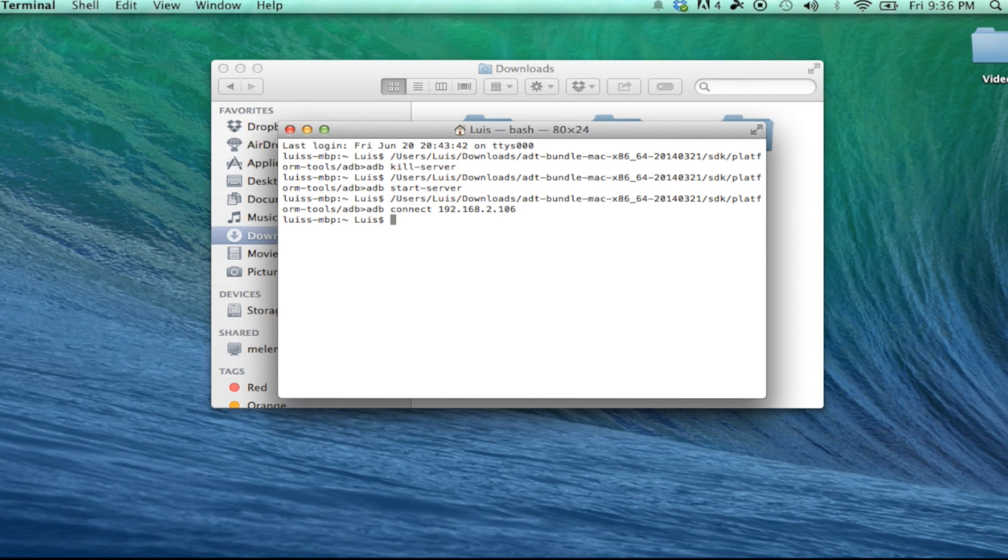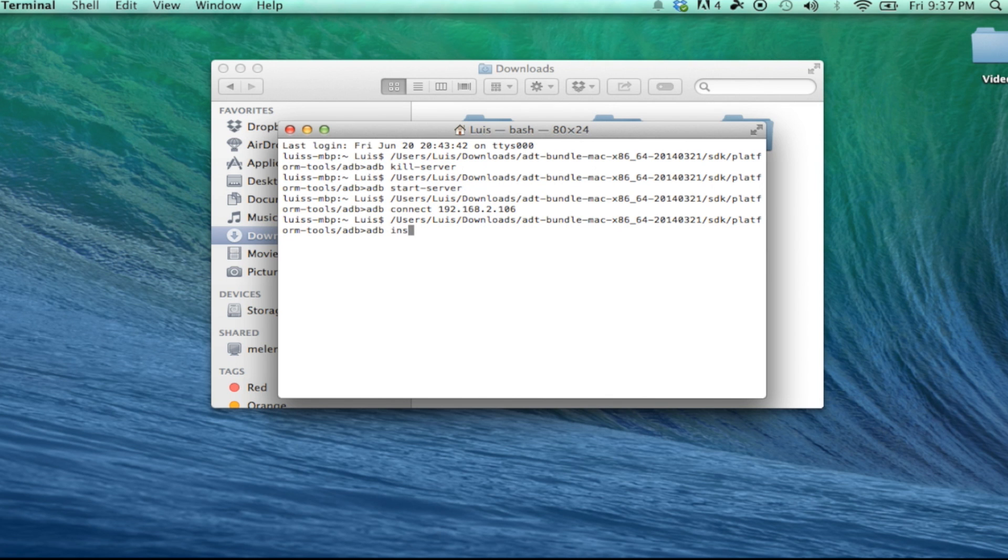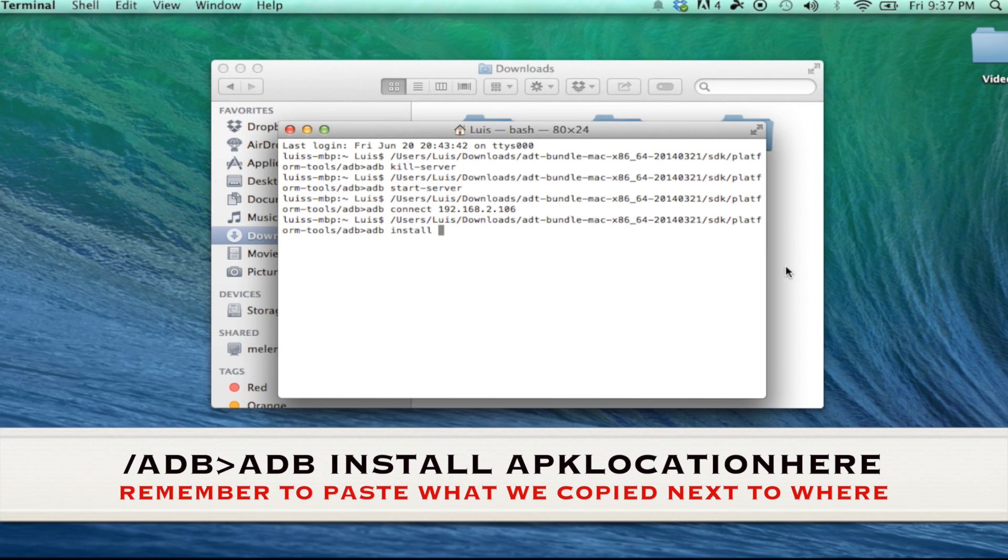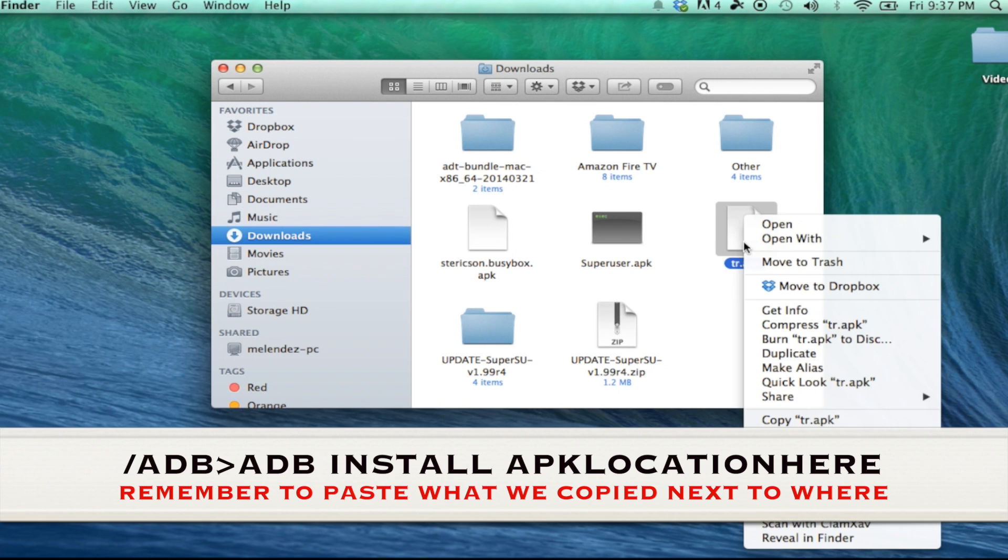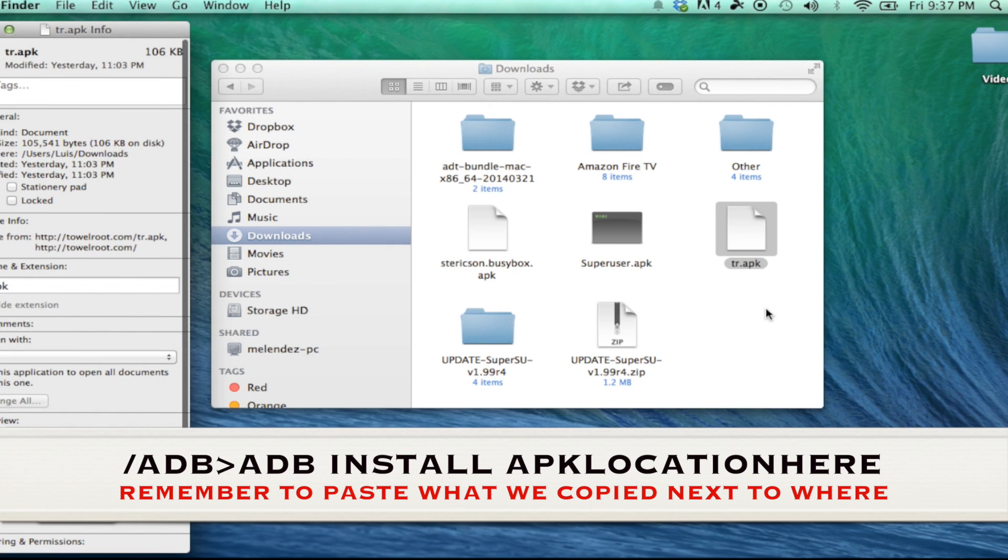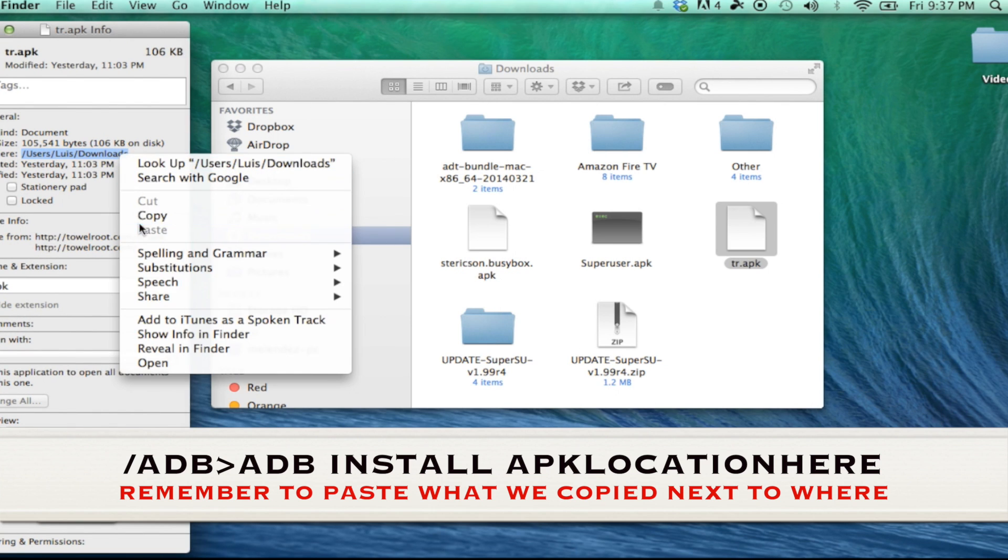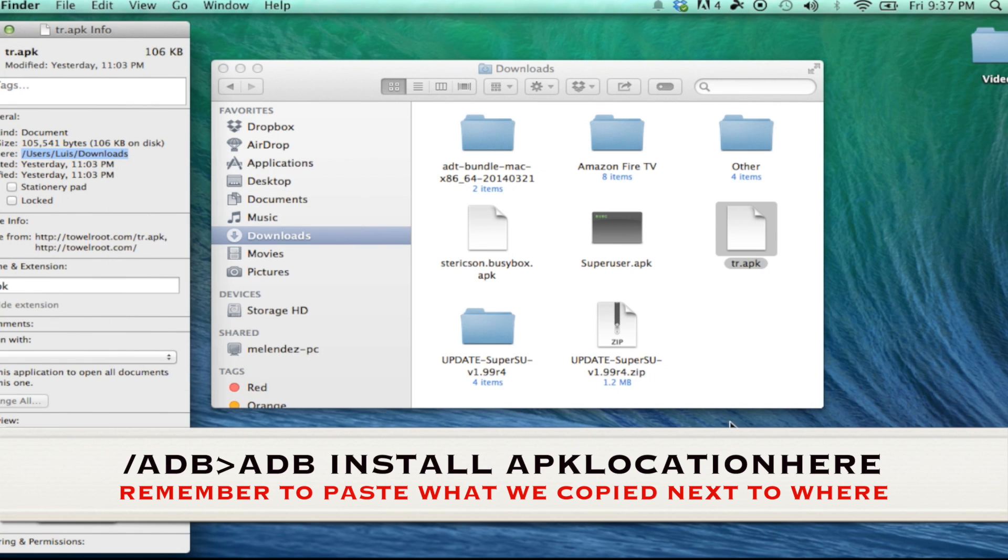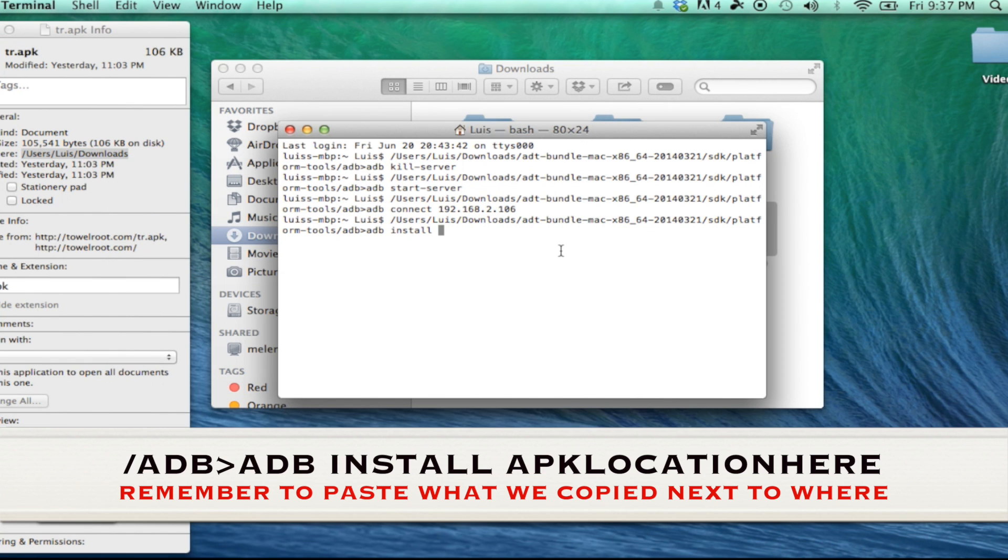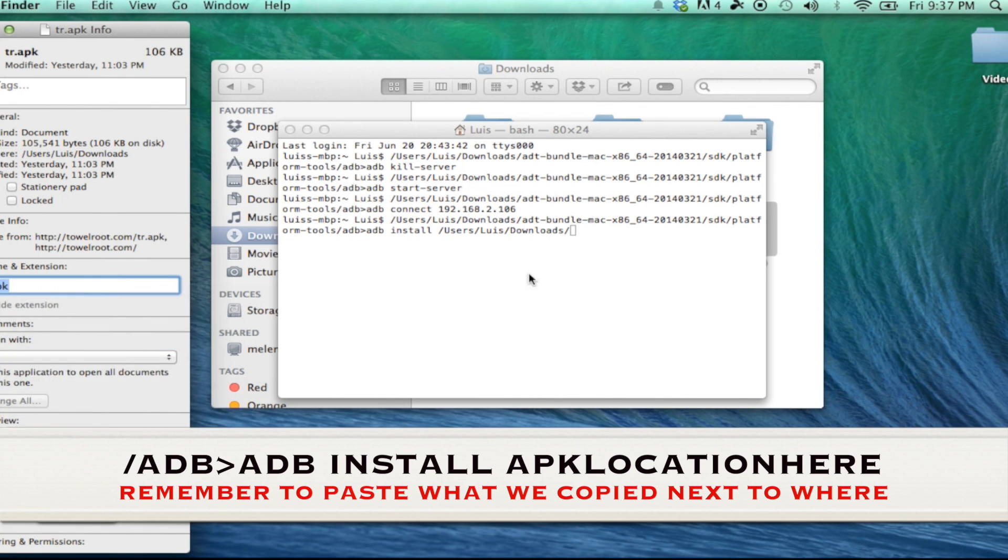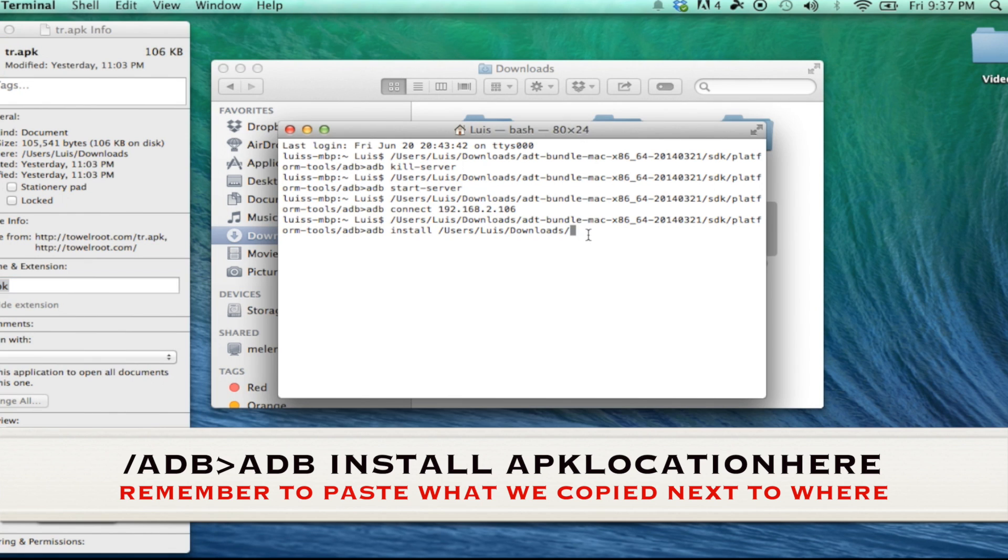And now after this part, we will start installing all these files. So you would type in install space. Now you're going to locate the towelroot APK, right click on it, get info, highlight everything next to where, copy it, and paste it under terminal. But that's not it. Type in forward slash. Now you take the file name, copy it, and paste it in the command. Hit enter. And now we're done.